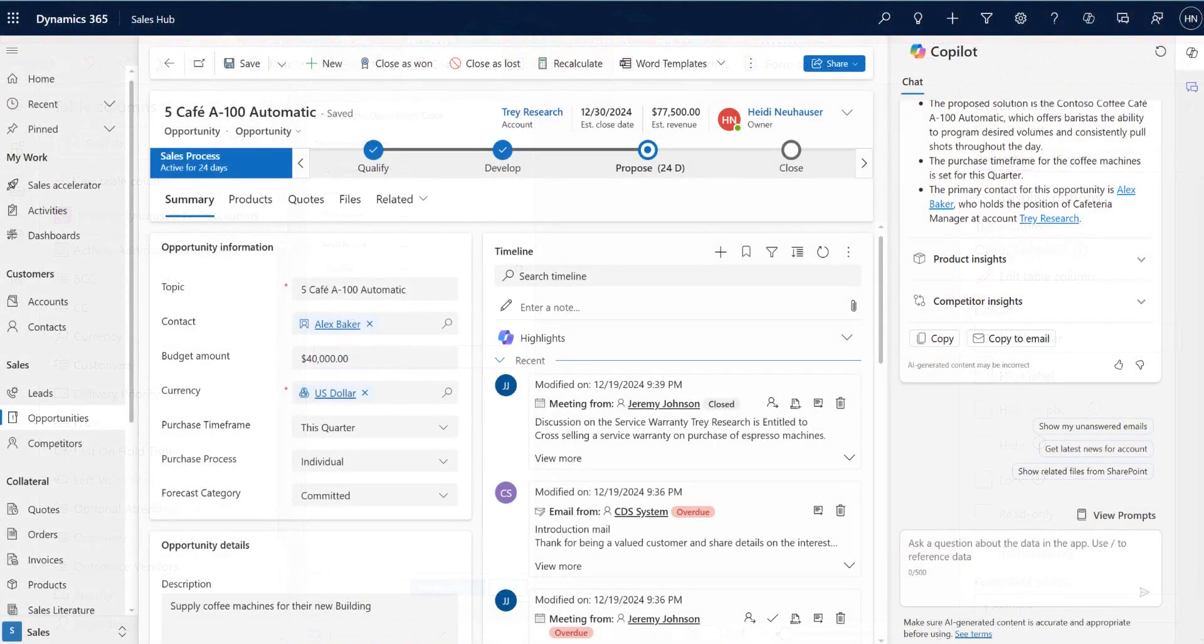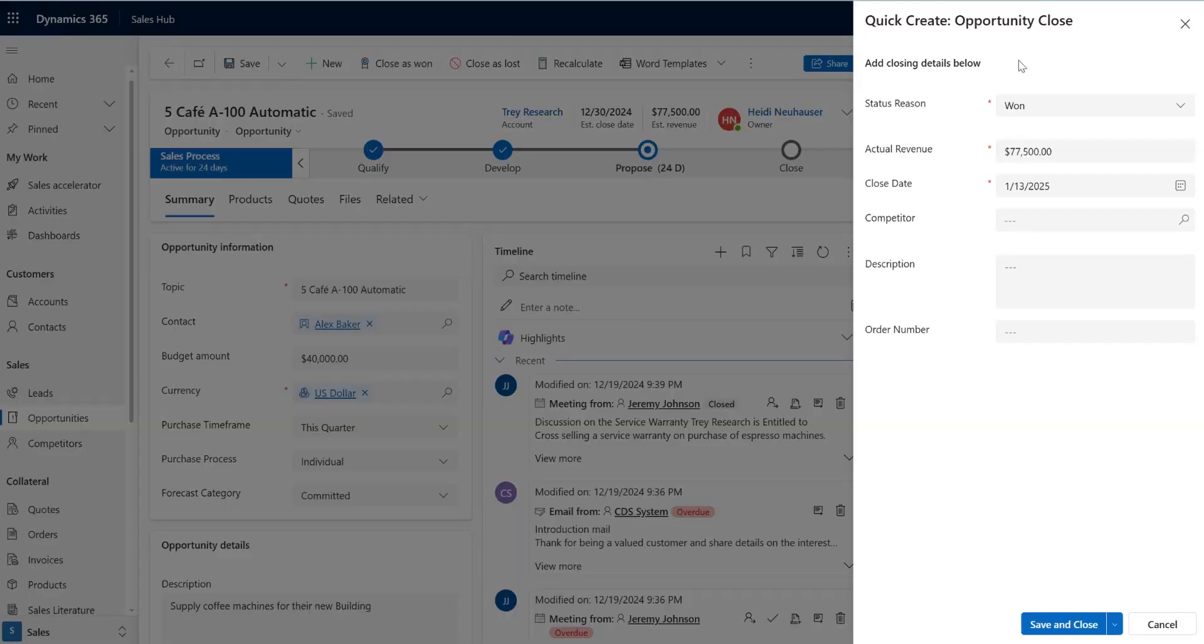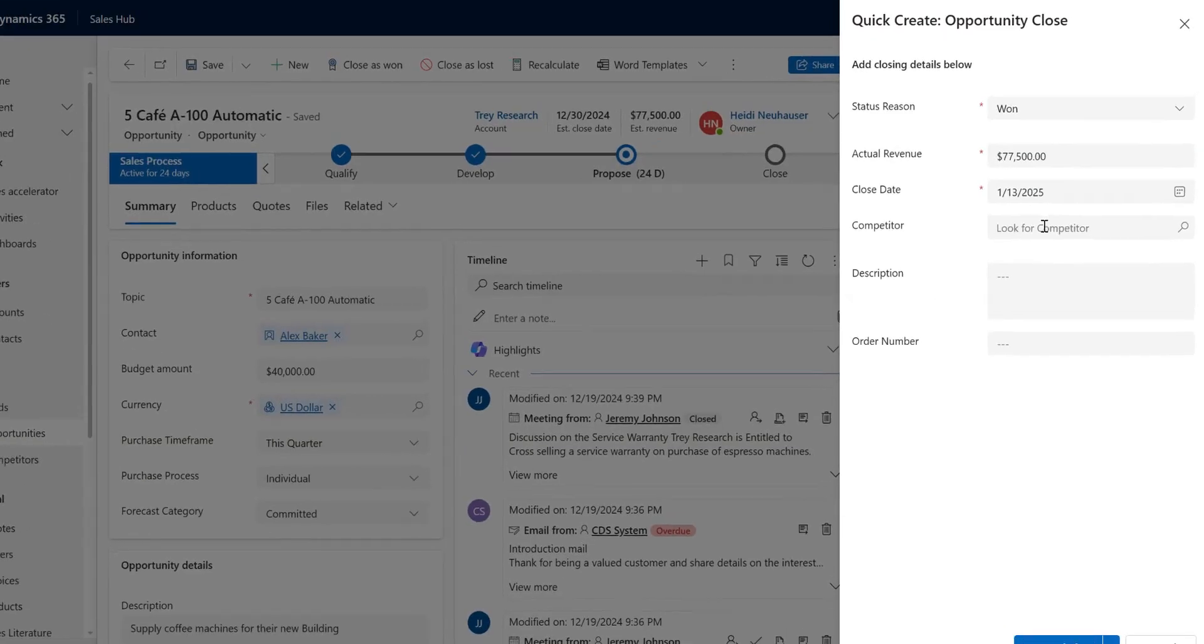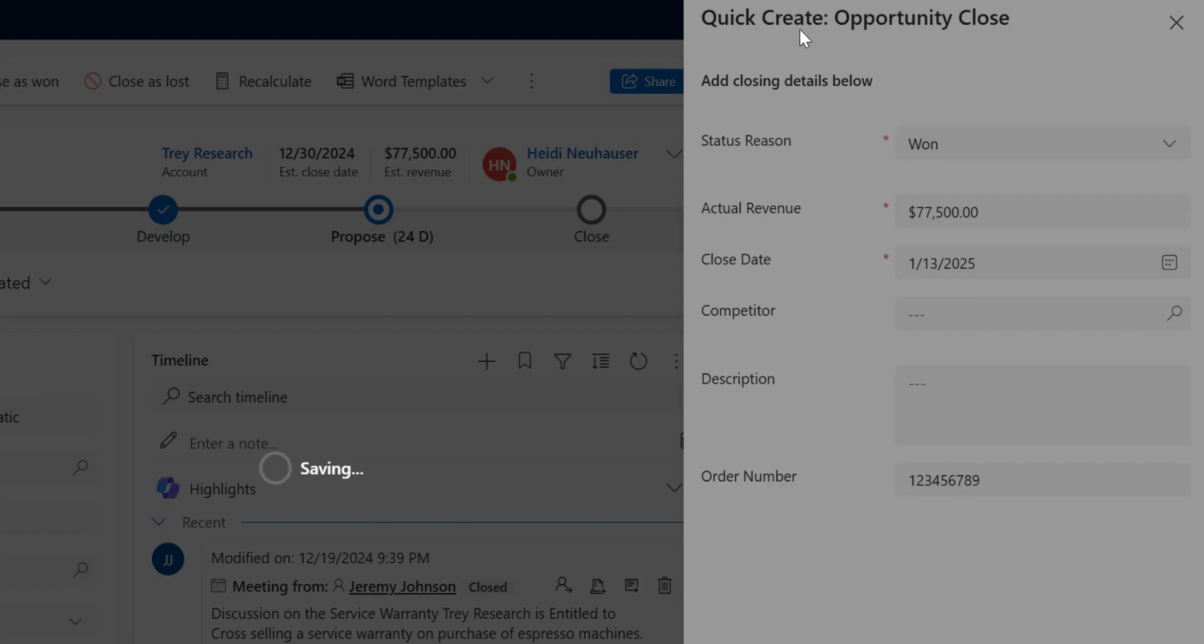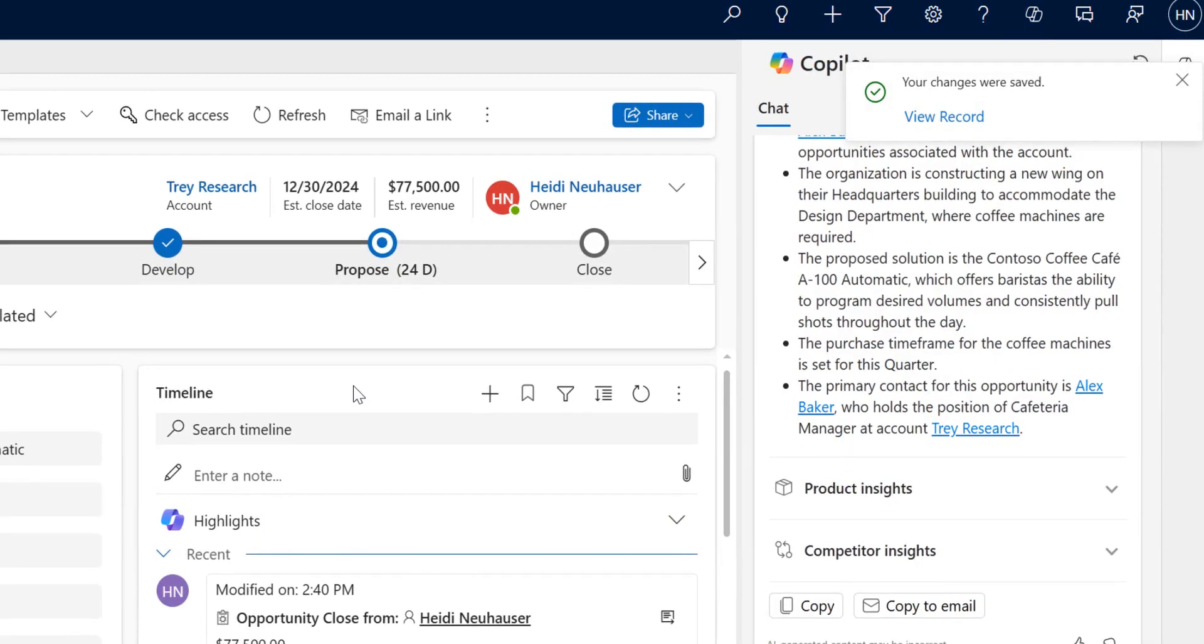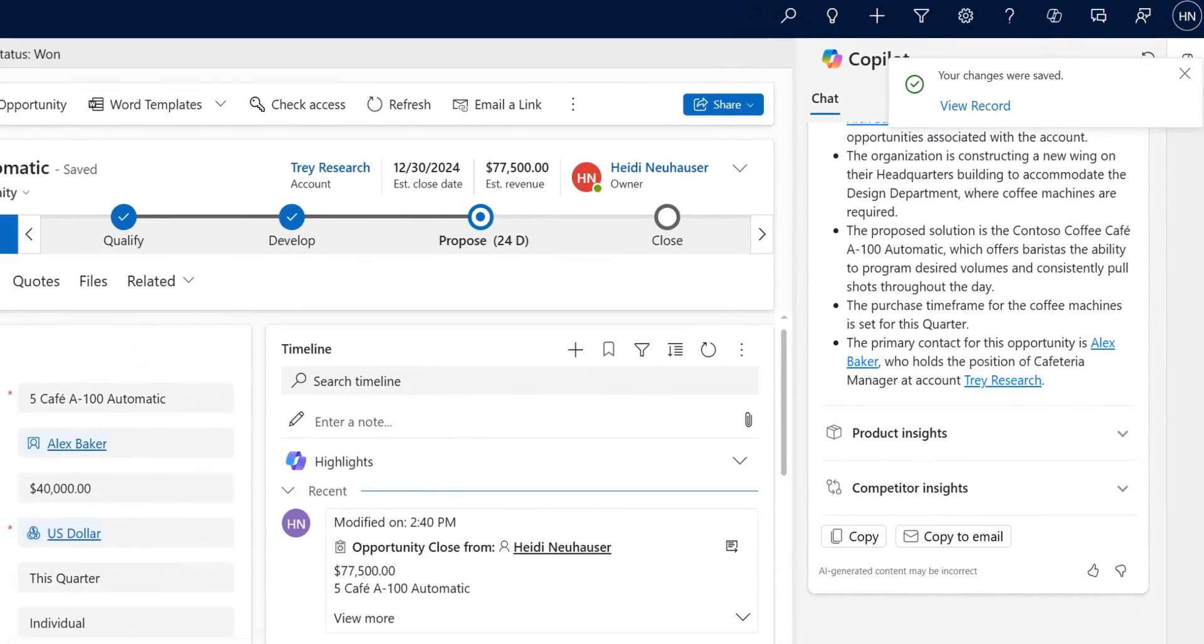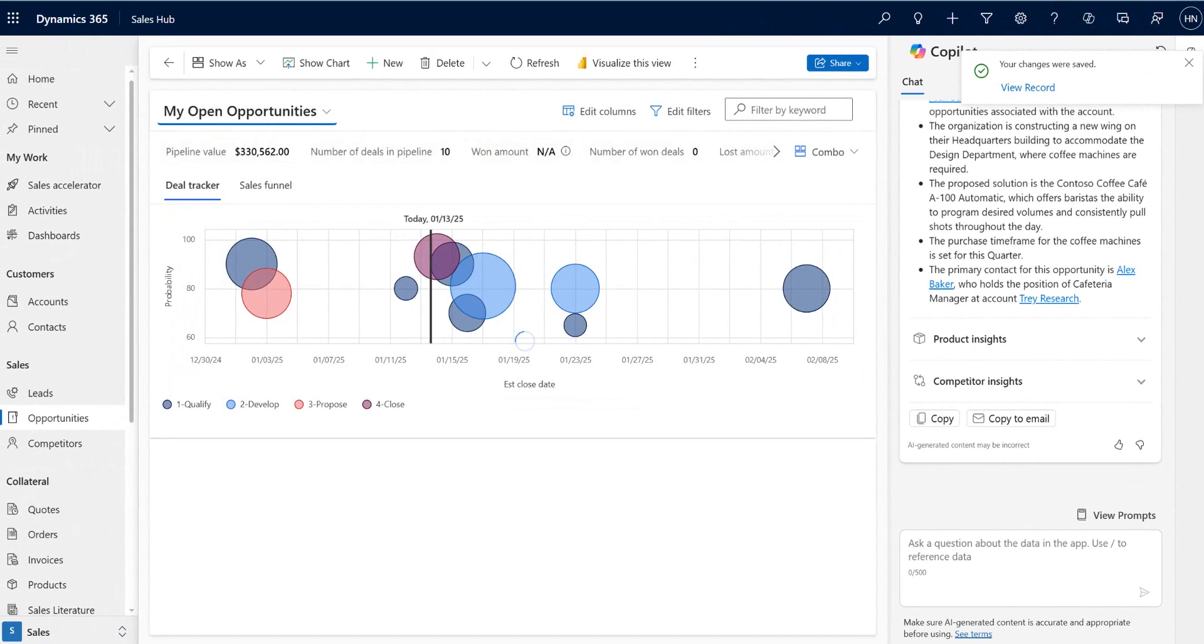So this is the sales rep view. I'm in an opportunity, let's click close as won and now you can see in addition to all of the out of the box fields, my sales reps can start to enter the order number which is the custom column that we added. So there we have it, simple way to come in and customize the opportunity close dialogue.